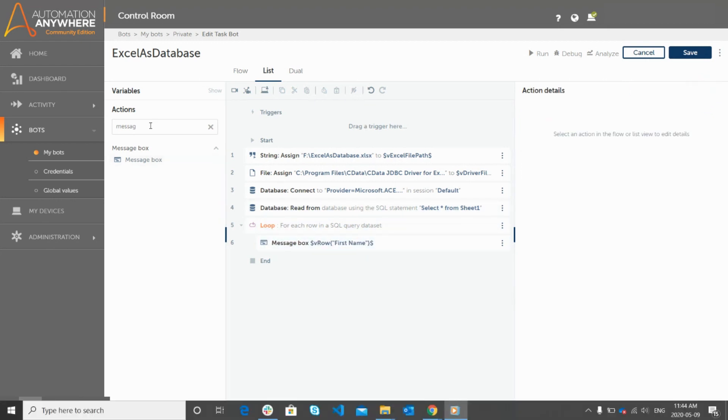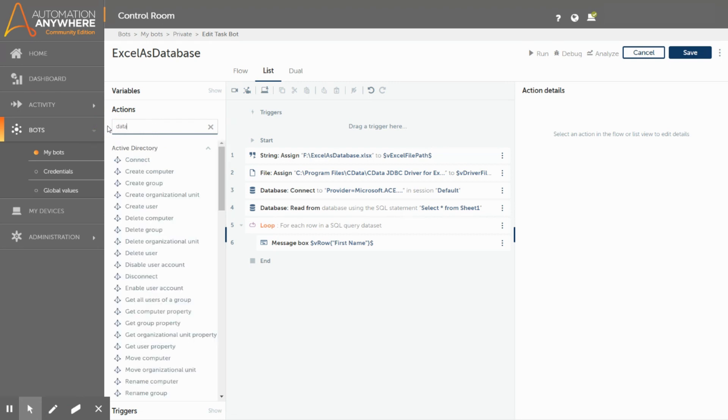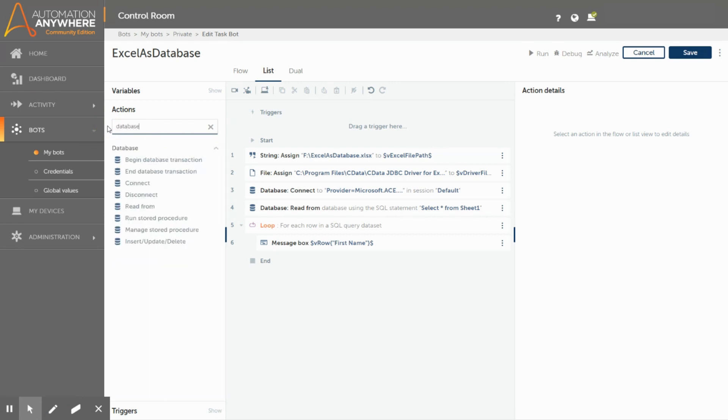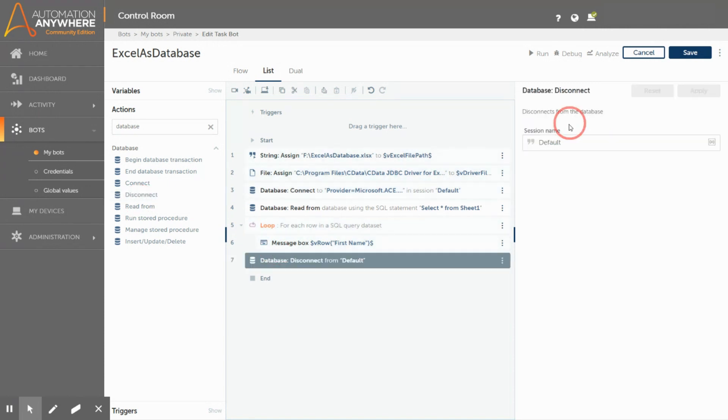Don't forget to close the database connection, which you have established initially. Use the disconnect command to close the connection. Maintain the same session name throughout.